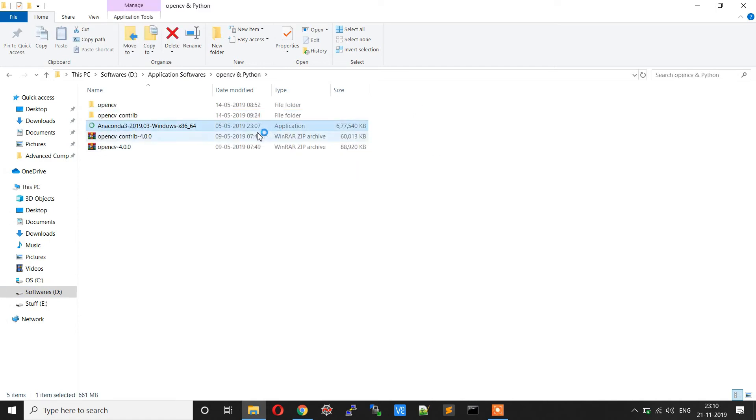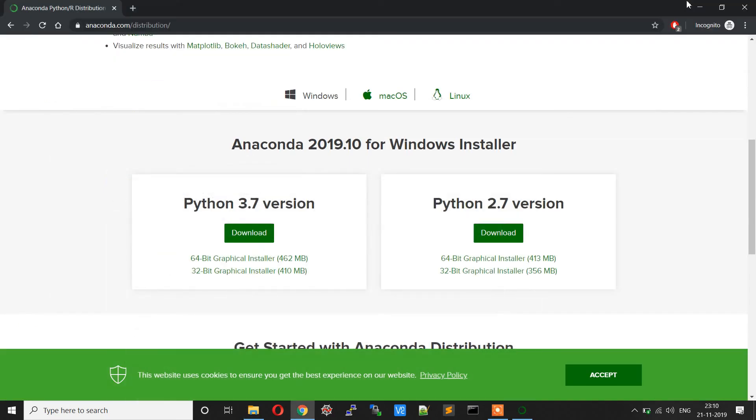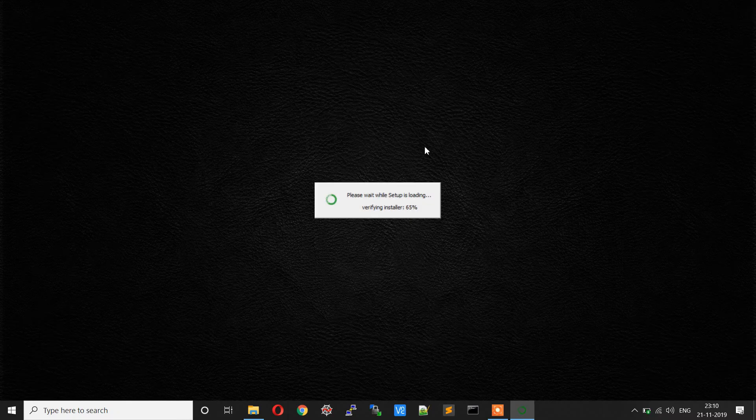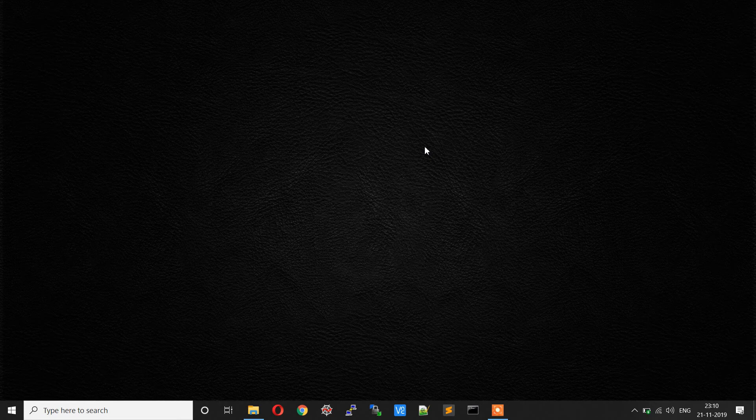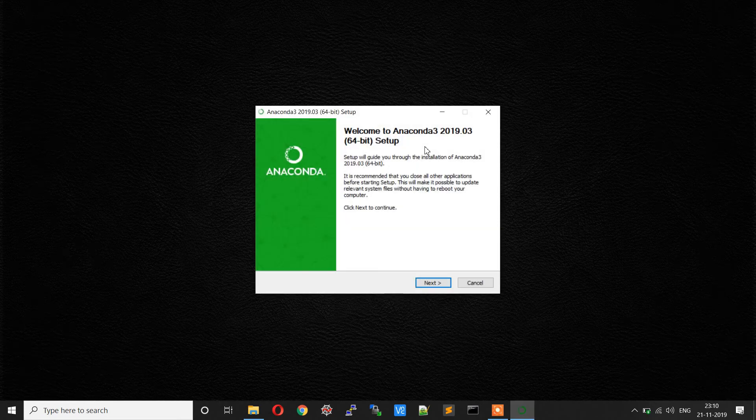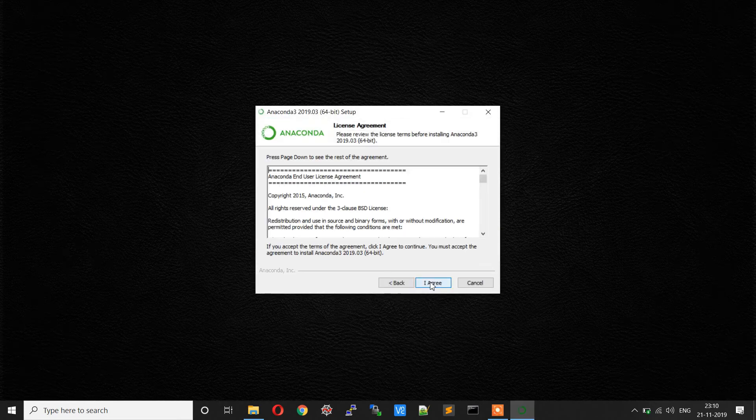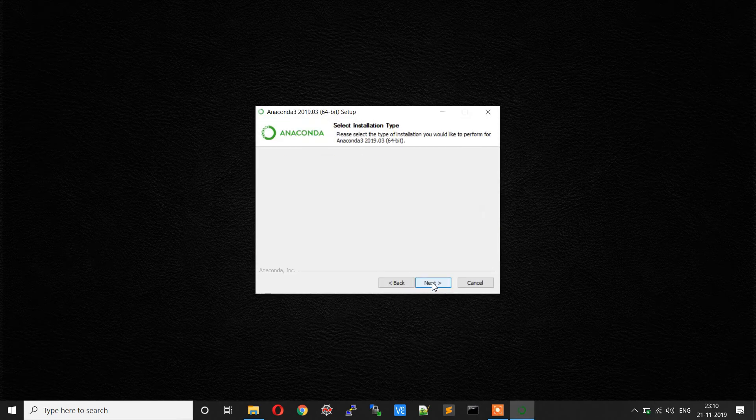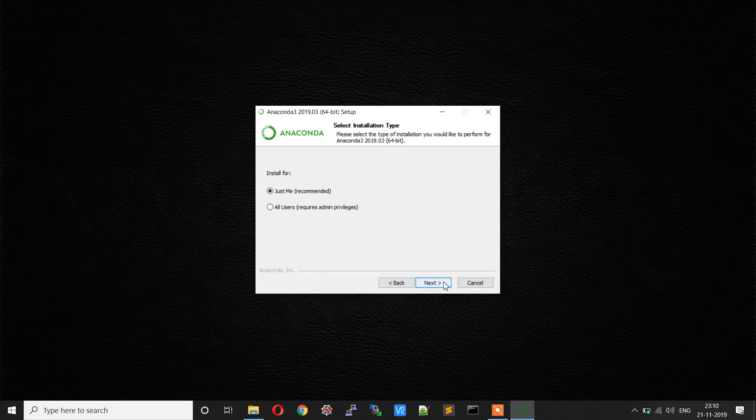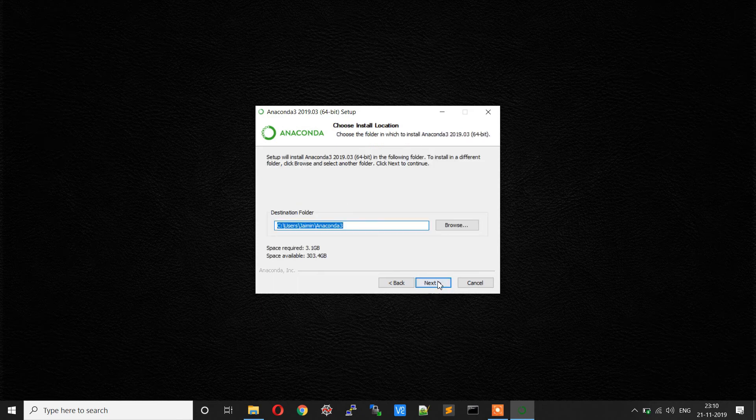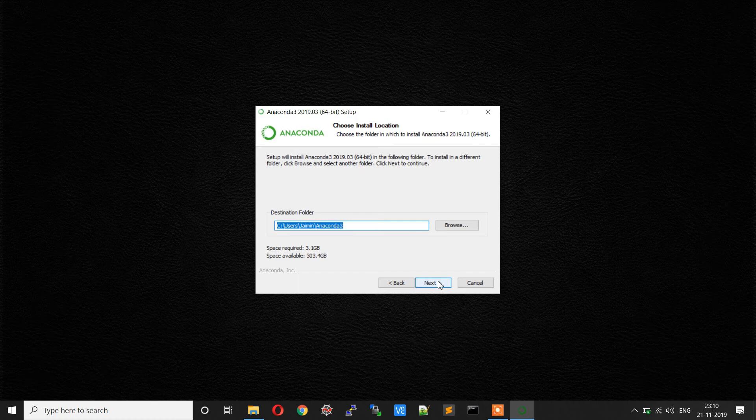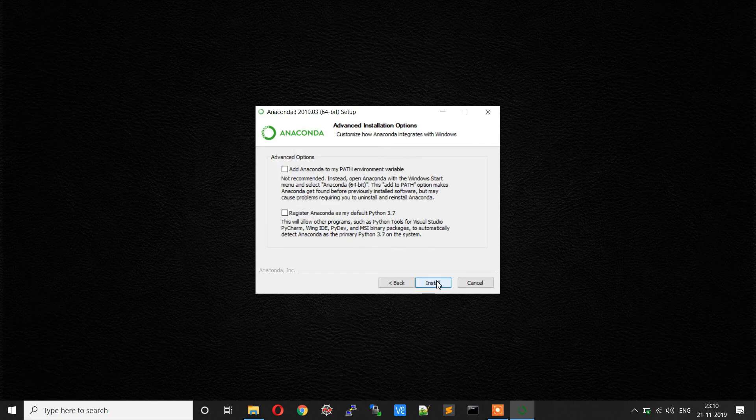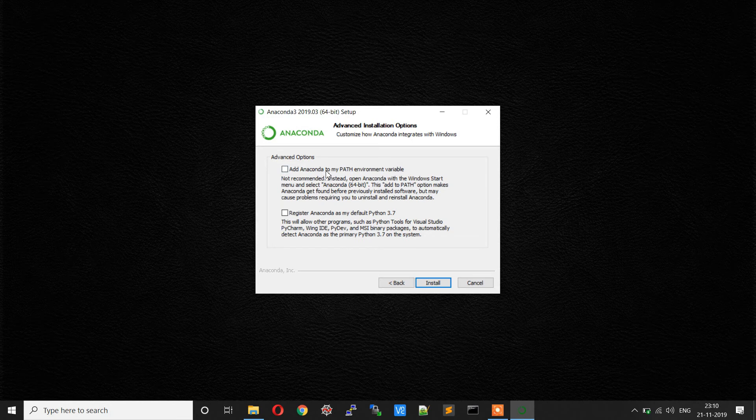So double-click on it and it will open the installation wizard. Click next and click on I agree. Just select the default options and select the default path.